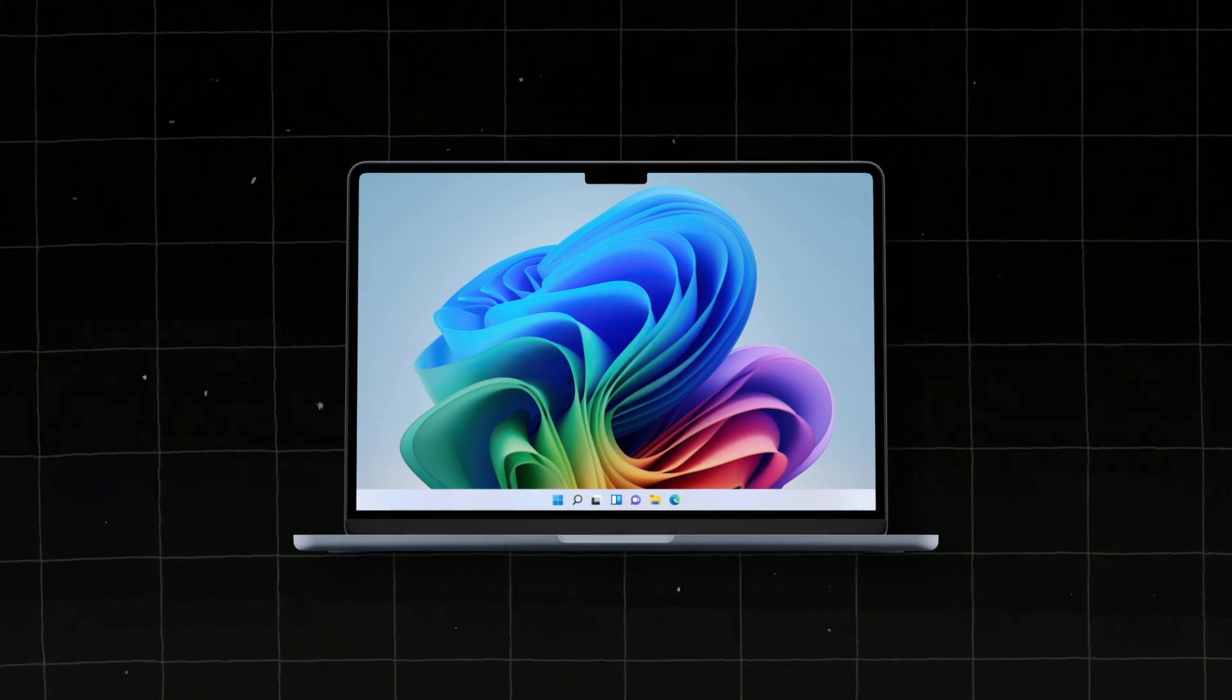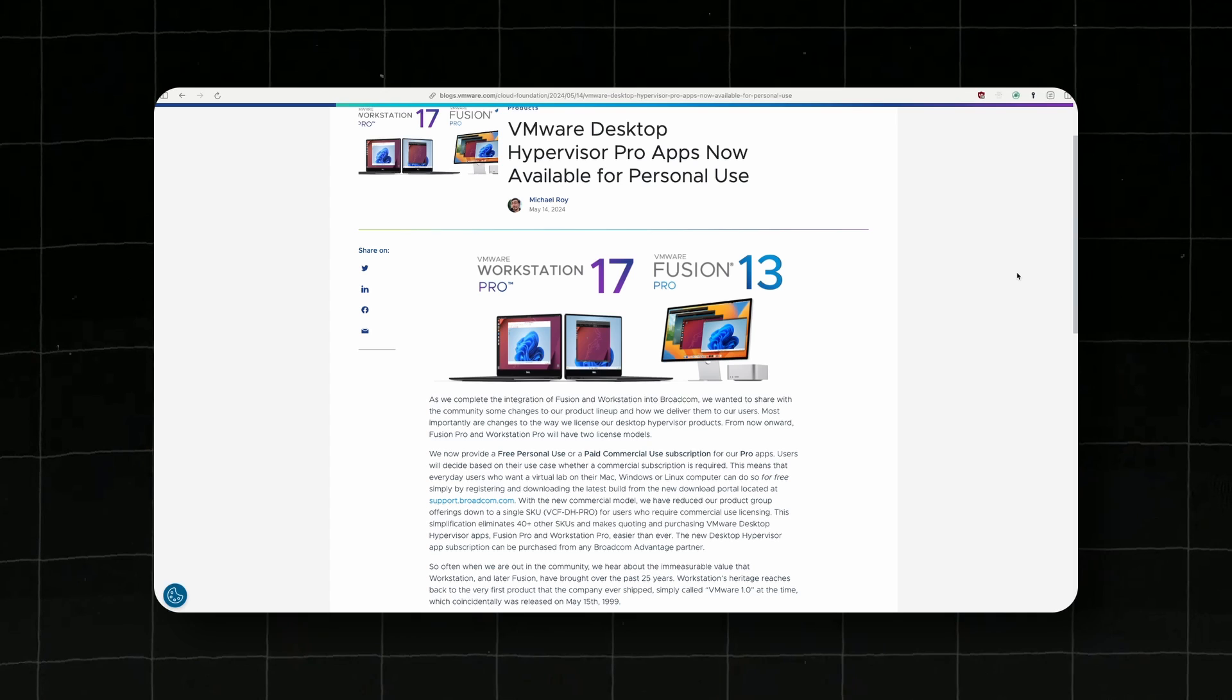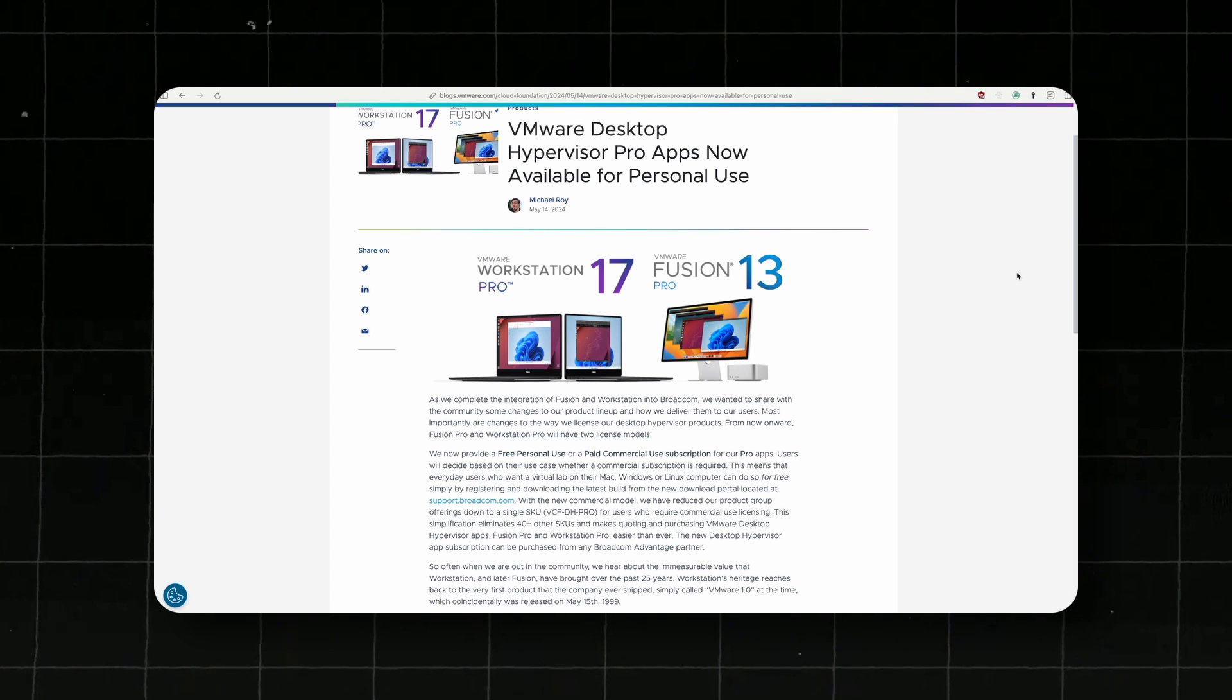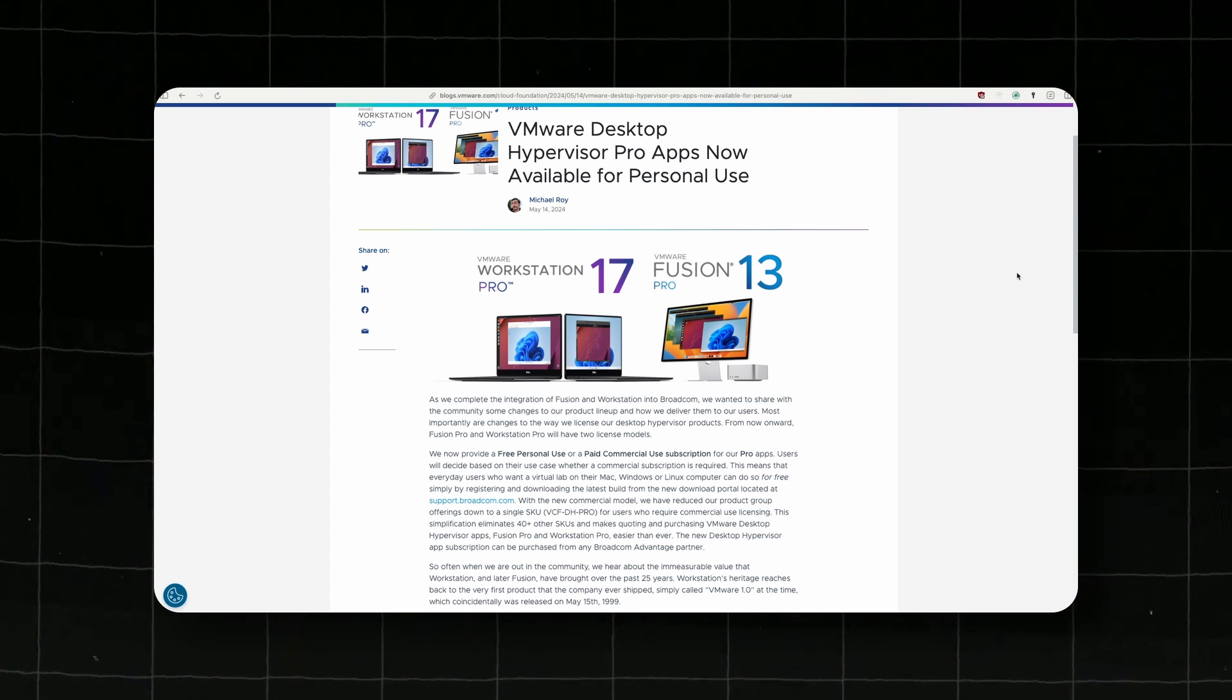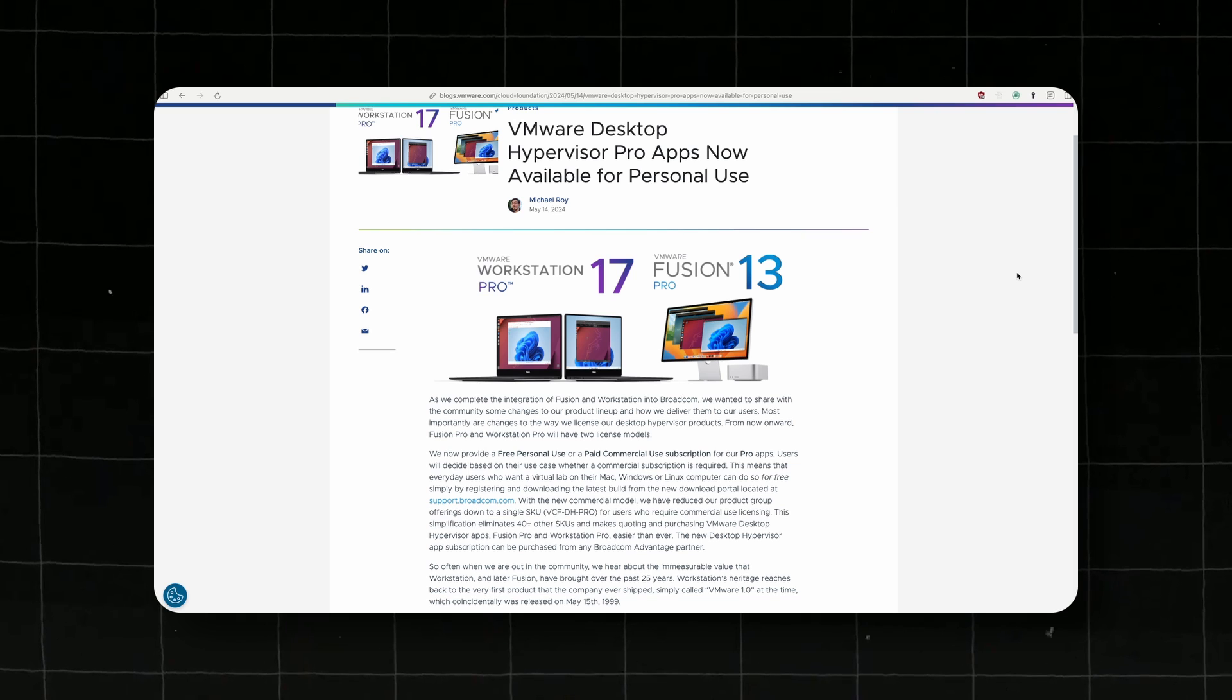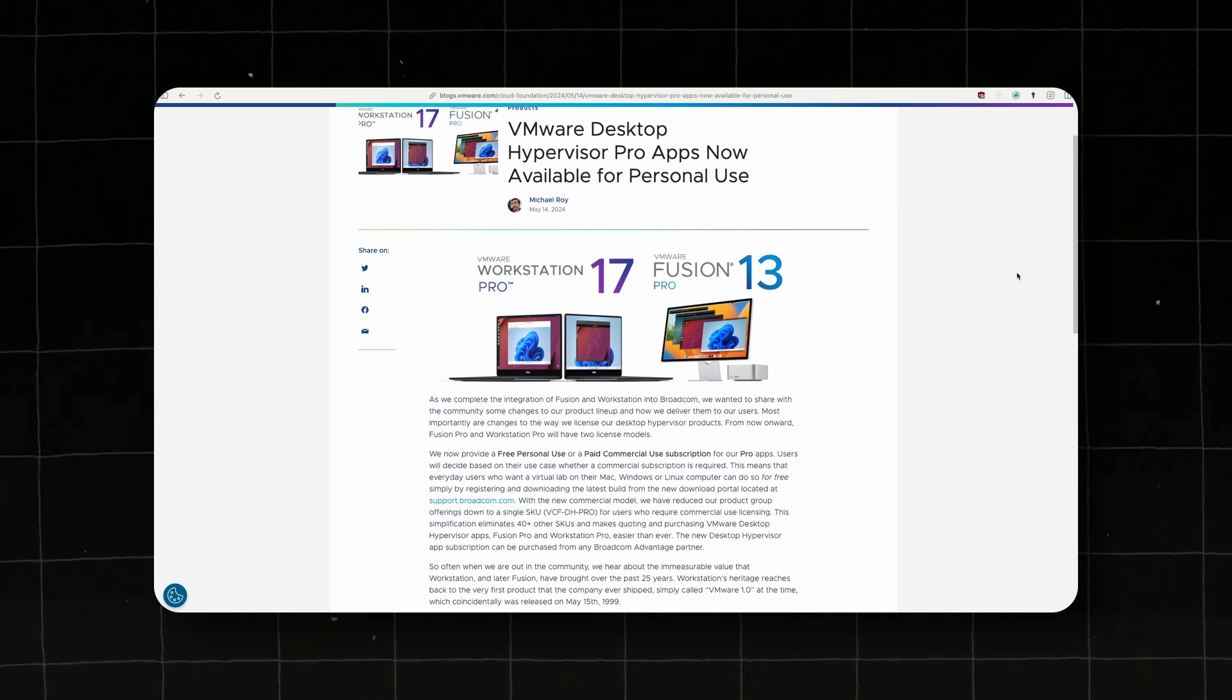Hey, have you ever wondered how you can install Windows 11 ARM on a Mac completely for free? Because Mac users just got a free new option to create and use Windows 11 ARM virtual machine thanks to VMware Fusion Pro 13.